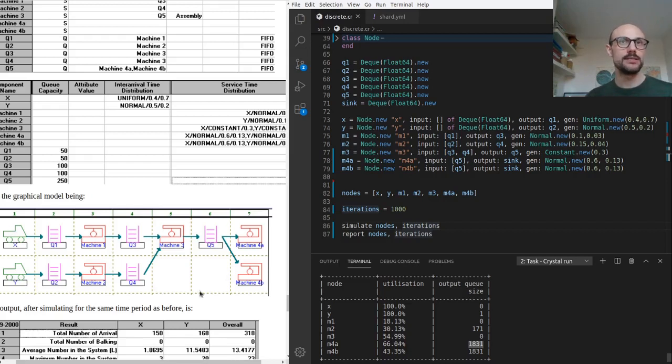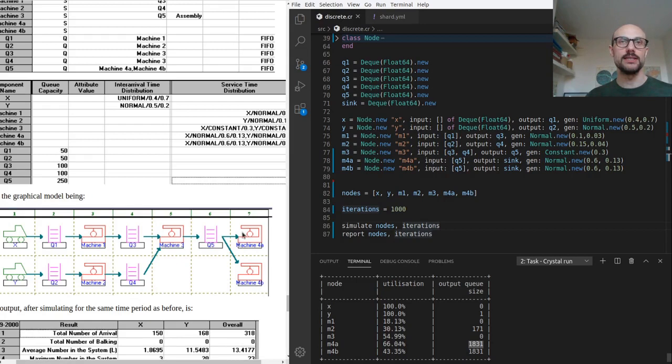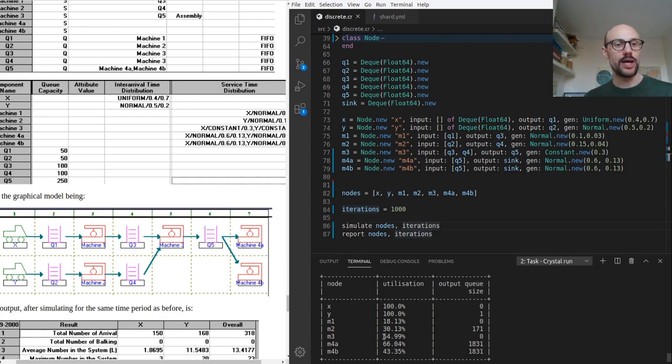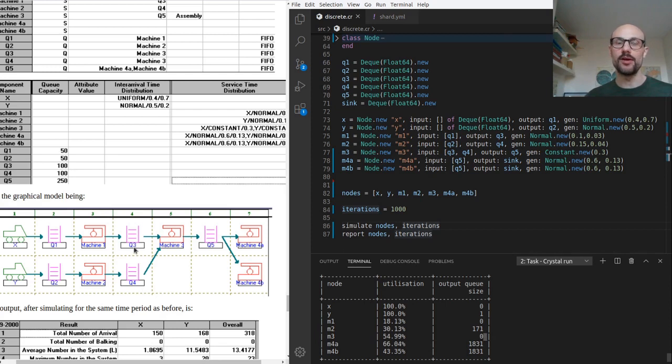This looks like this. This is a graphical representation of the system. We now have two machines reading from Q5. And the effect of these two machines is the fact that we now have a zero length queue at the end of a thousand iterations on Q5.